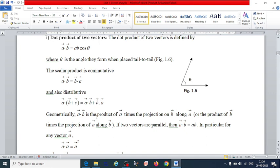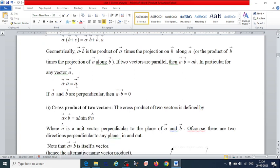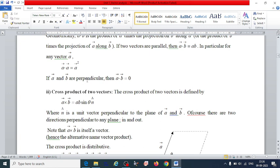The dot product is also distributive: vector A dot (vector B plus C) equals vector A dot vector B plus vector A dot vector C. If both vectors are the same, the dot product equals A squared. If two vectors are perpendicular, the dot product is zero.